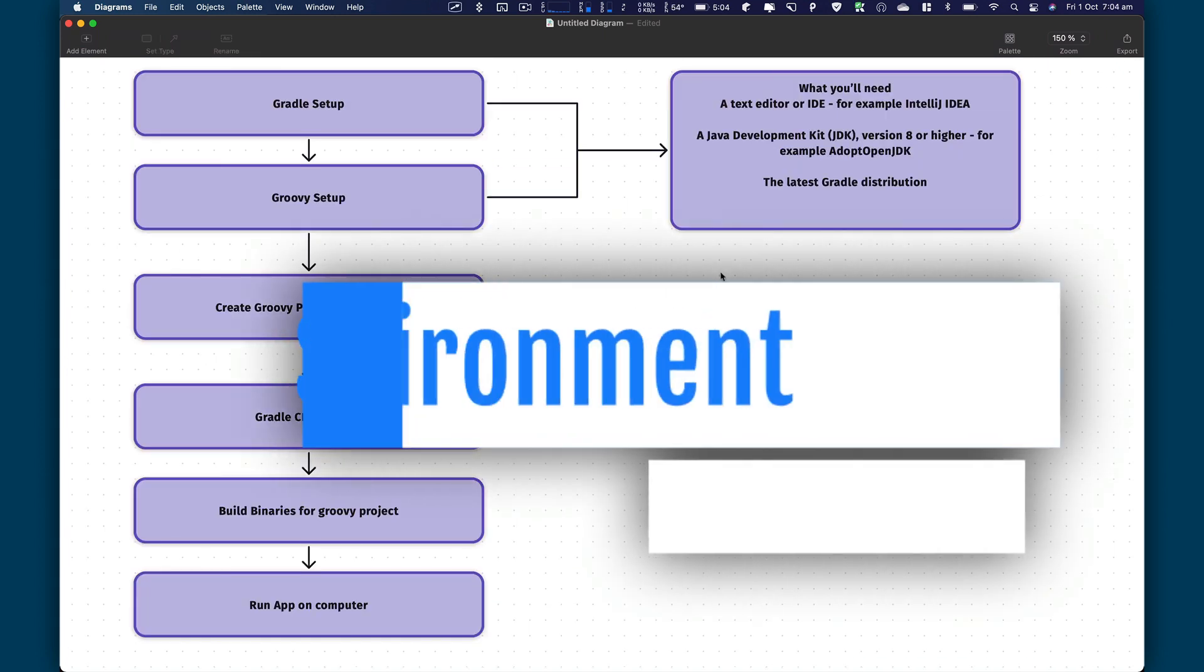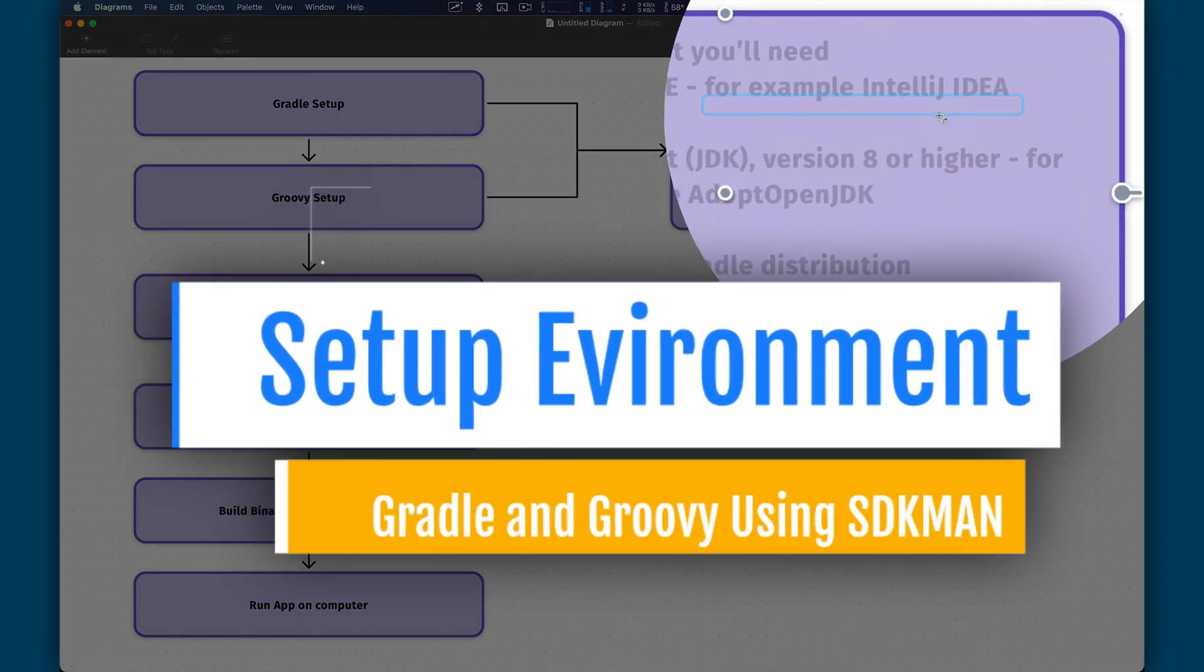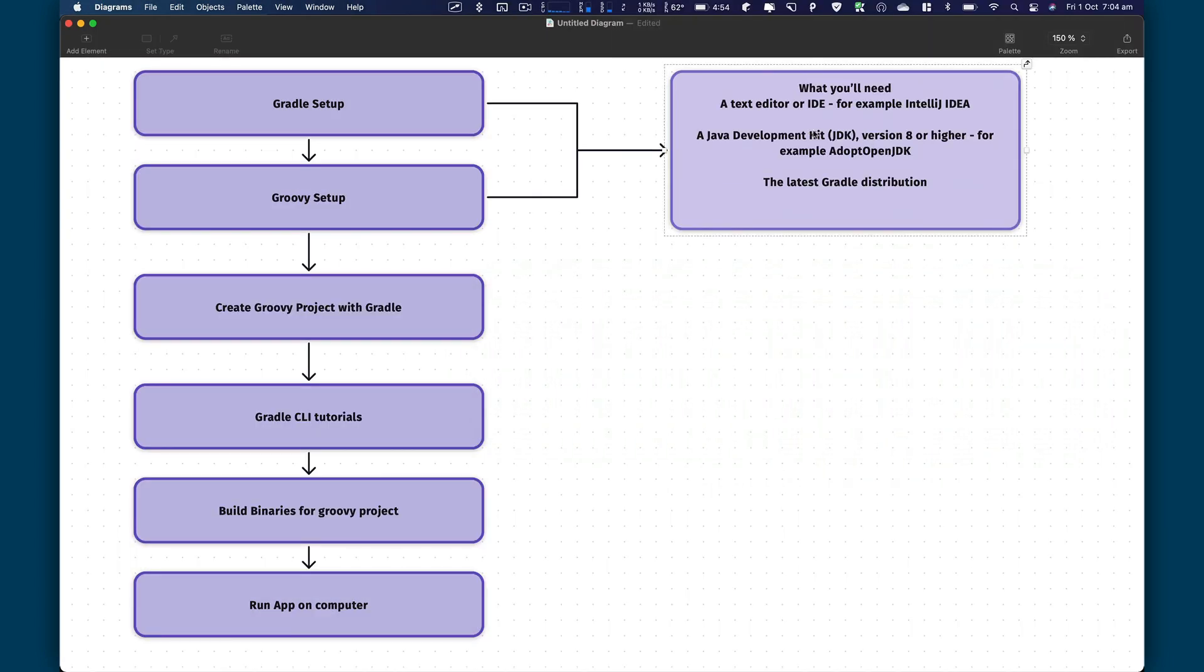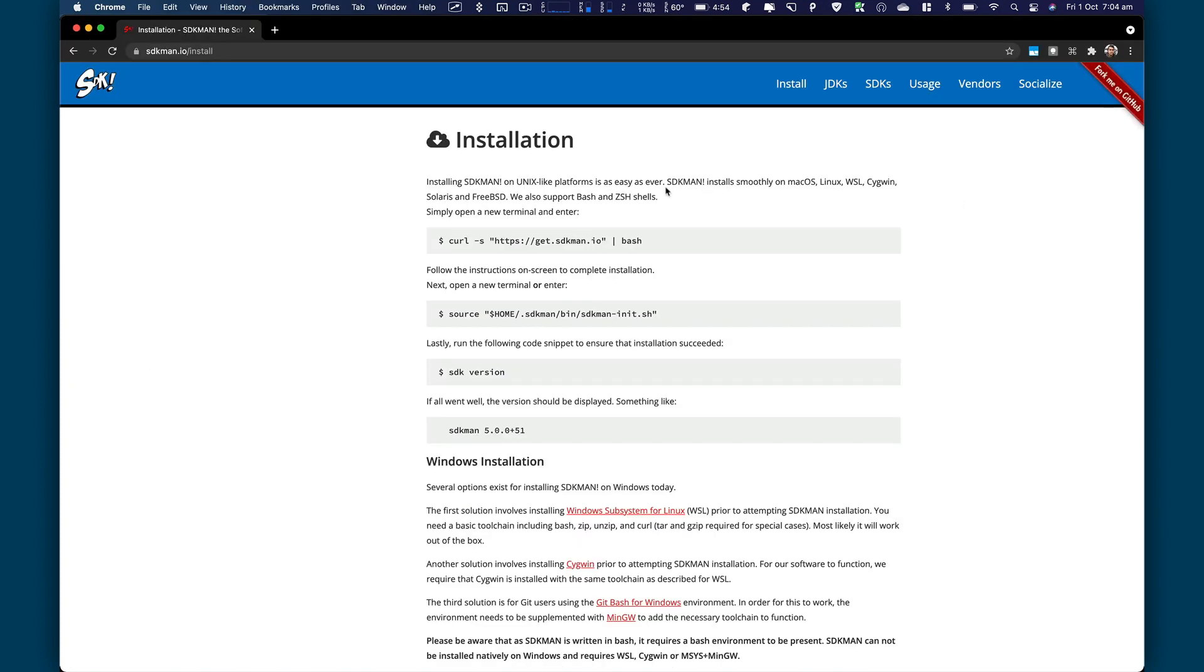So what are the prerequisites to set up Gradle and Groovy? So you need a text editor, something like IntelliJ, or you can use Visual Studio Code as well. You also need a Java JDK, like you can install Adobe Open JDK as well. And then you need the latest version of Gradle distribution. So let me walk you through how you install all this.